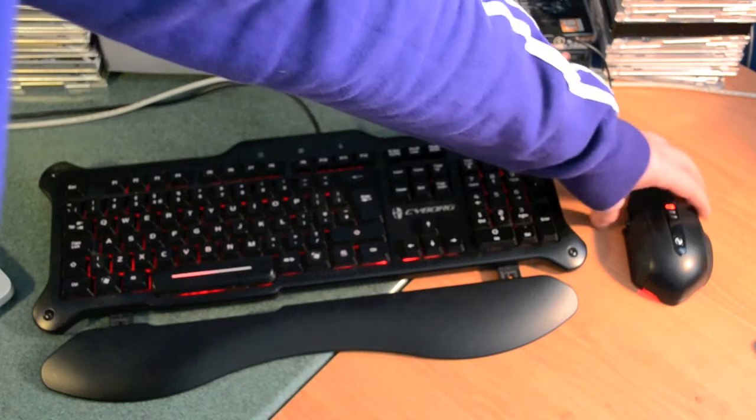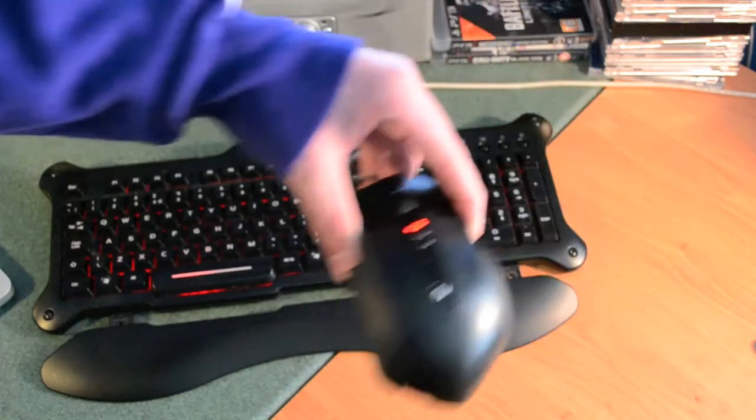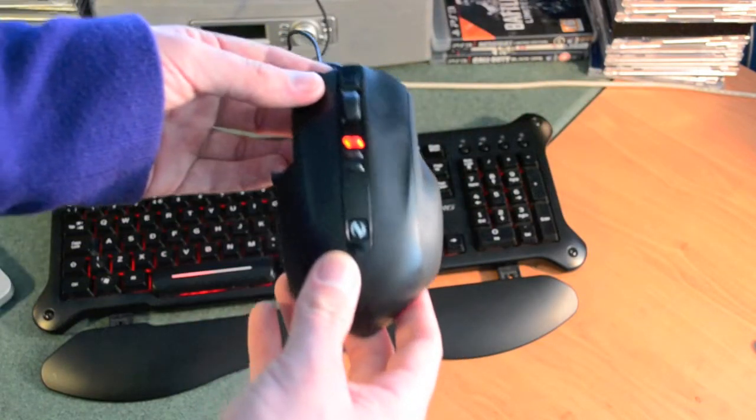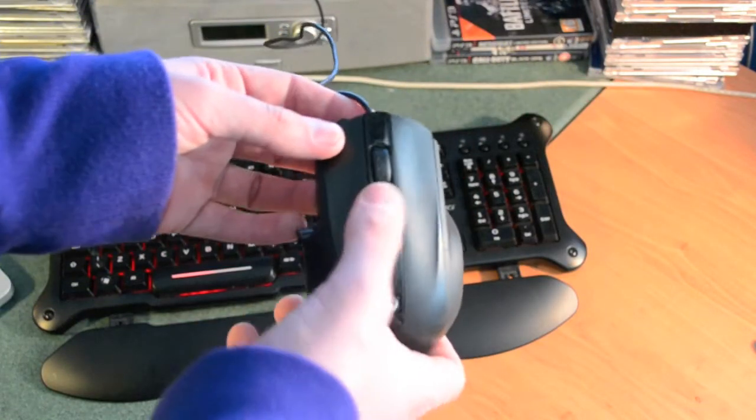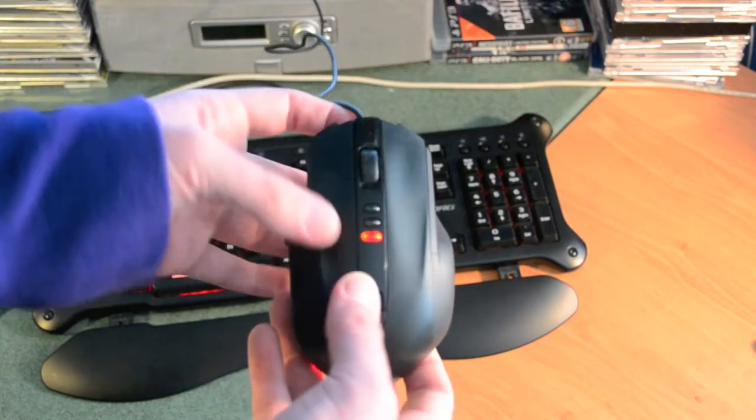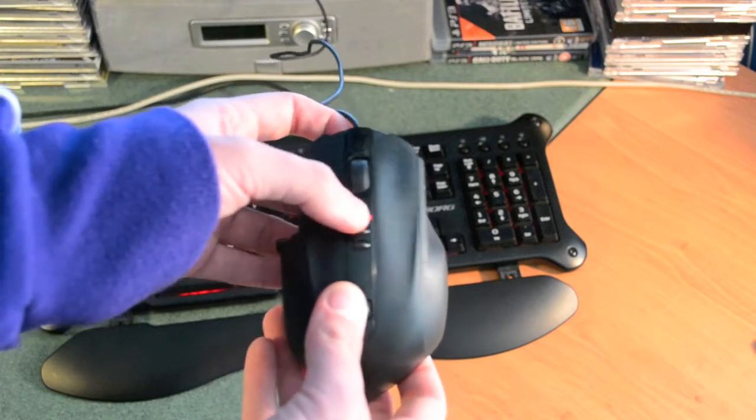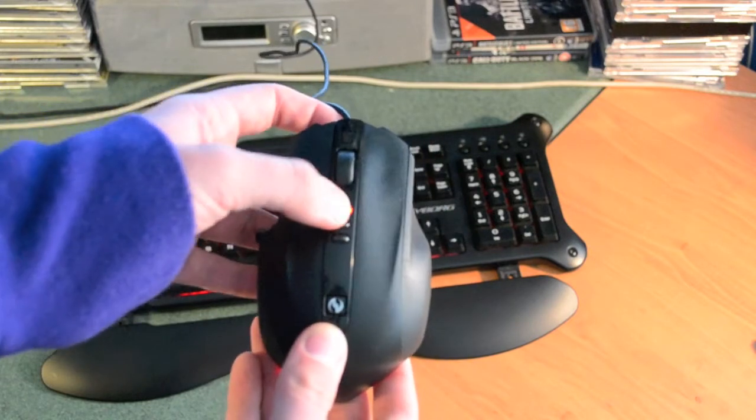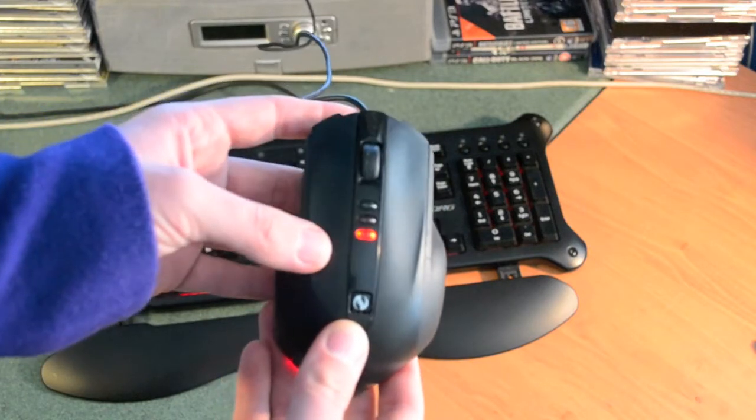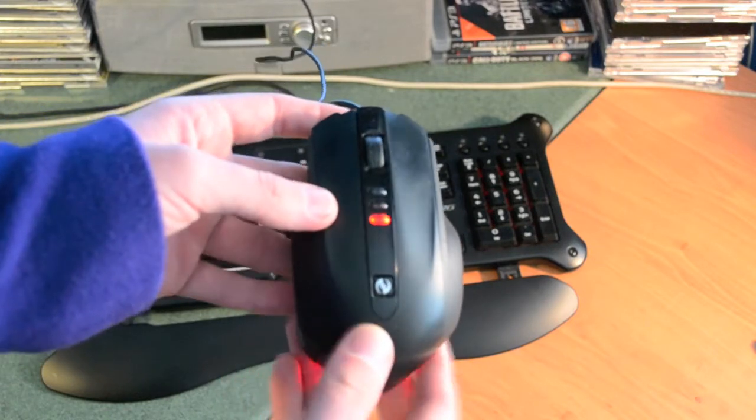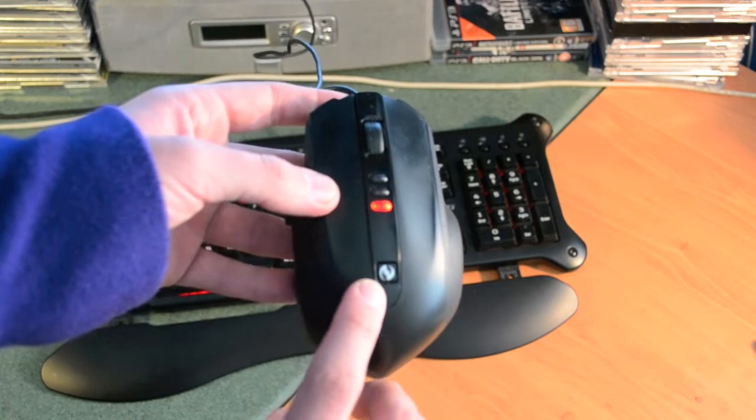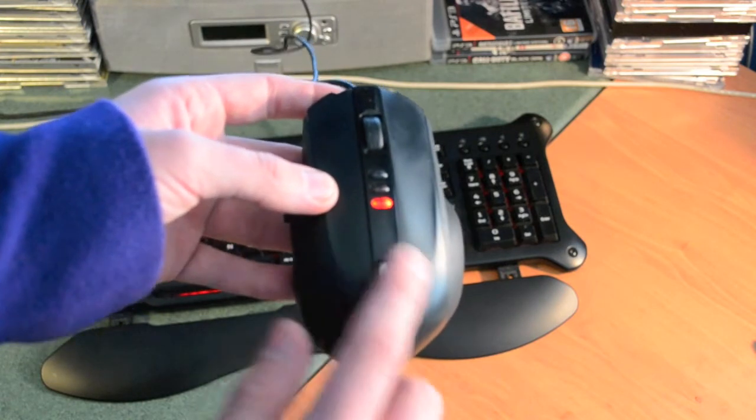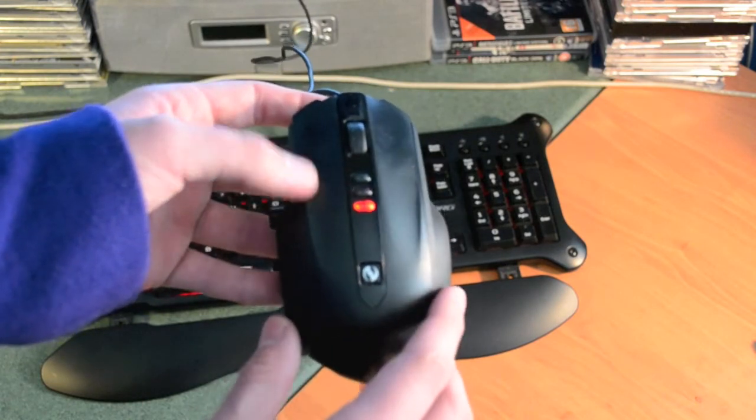Now onto the mouse. This is a five button mouse with three different DPI settings you can program in the software on Windows. There's a button here to get into the game launcher thing that I don't really use.